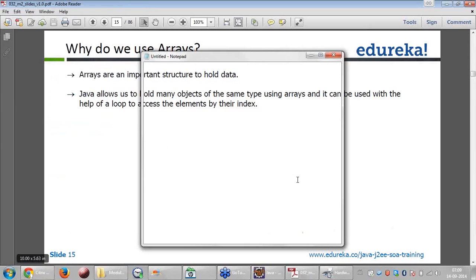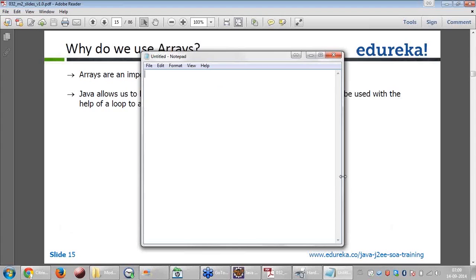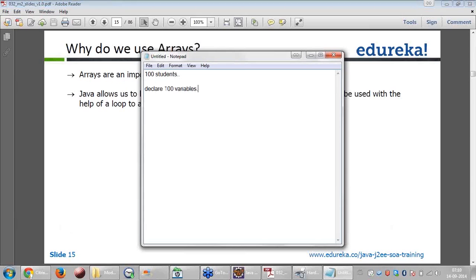Why do we need to use arrays? Let's say I have 100 students in the class and I have to write their marks. If I don't have an array, then I need to declare 100 variables. If the number of students increases to 200, I have to declare 200 variables — it is very difficult in programming, and it is not dynamic, it is very static.